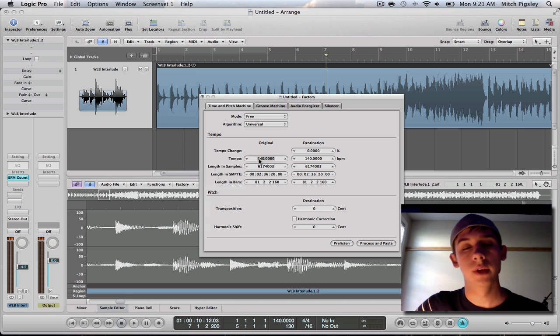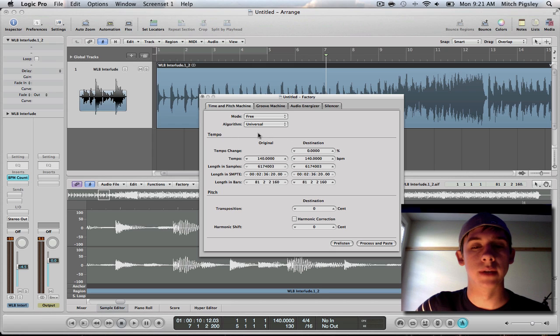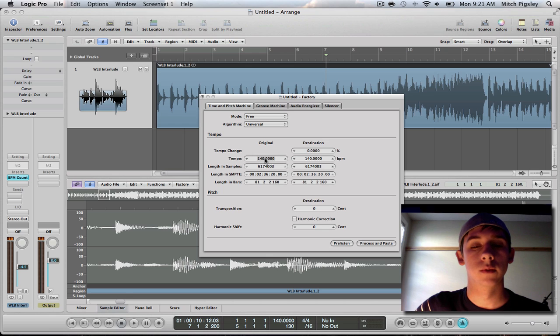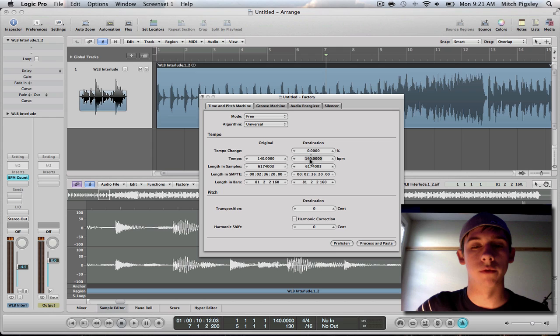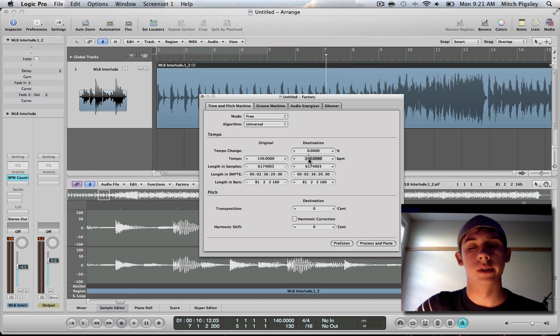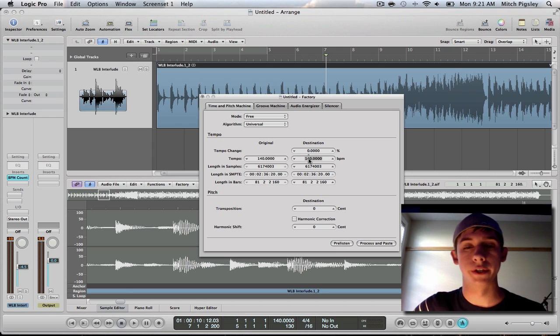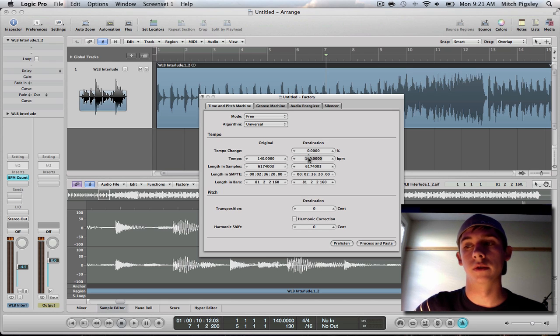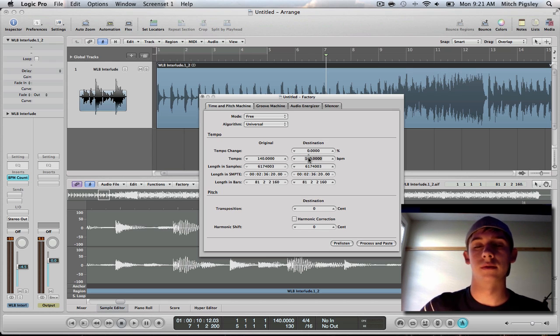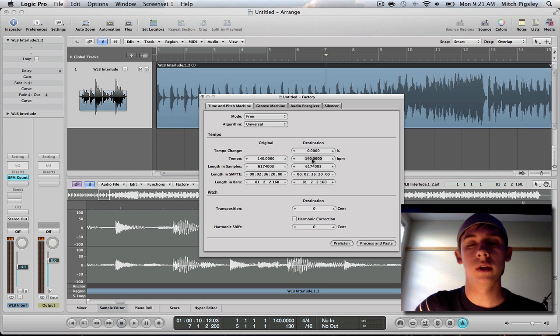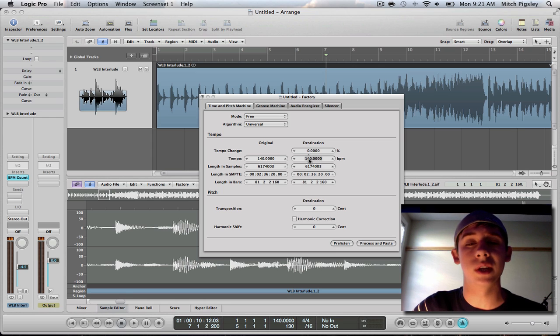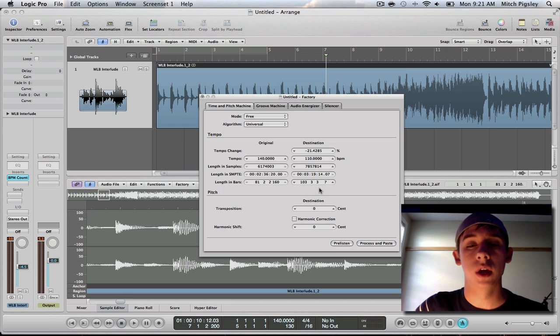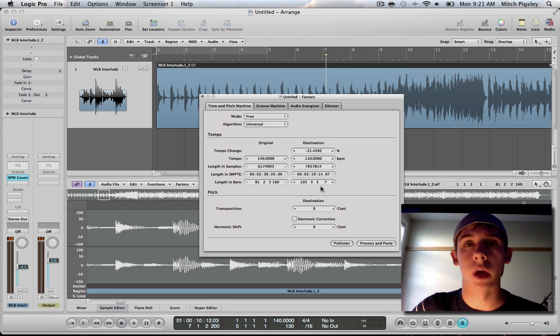And as you can see down here in the tempo portion, it says tempo original is 140, which is correct. That's what we changed the track to. And the destination is 140 also. Now, we don't want it 140 obviously, we're changing it. So we can change it to whatever the BPM of the song is that you are trying to do or the outcome of, just whatever BPM you want. So I'm just going to change it down to 110 because I want to.